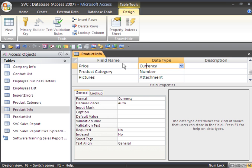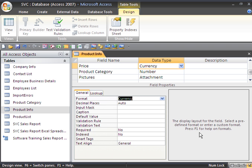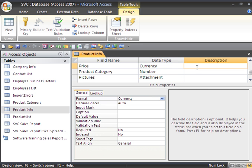We can also, if we are looking over here in the right side in this little window, it actually tells us information. So if I click on the format, you can see here it says the display layout for the field, select a predefined format or enter a custom format, press F1 for help on formats. So again, we can select the description field and type in the description for each one of our fields, our data type, and our field name.